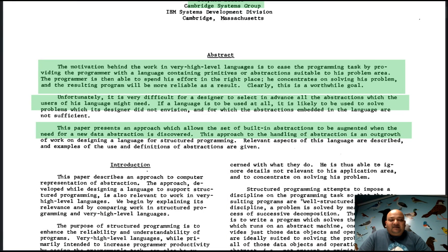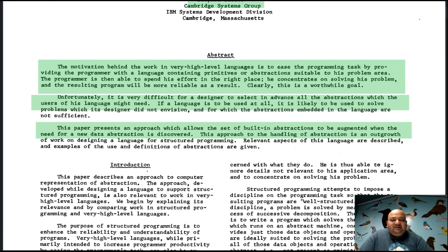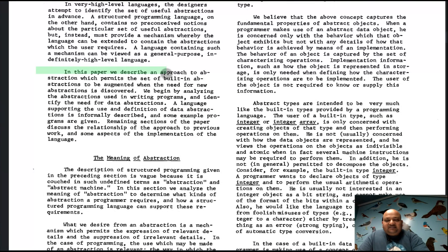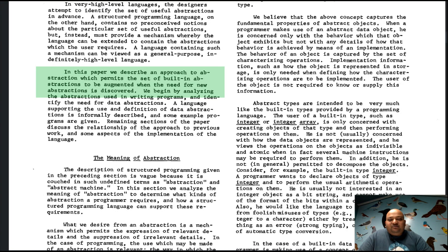The question becomes: if the high-level language you are working with doesn't give you the abstractions you need for your particular problem, how are you going to augment it with abstractions that meet your needs? That is exactly what this paper talks about — how to augment a high-level programming language with new abstractions.